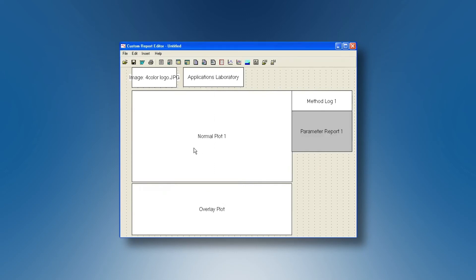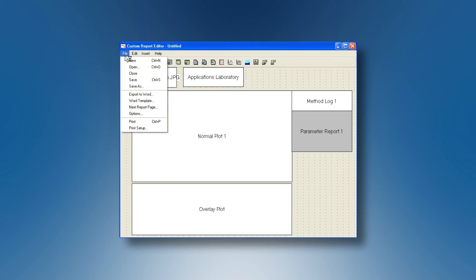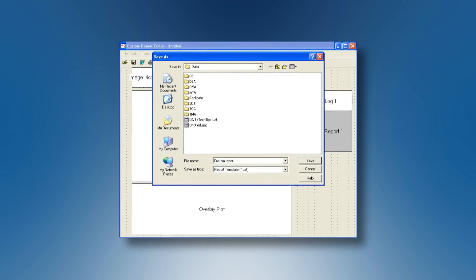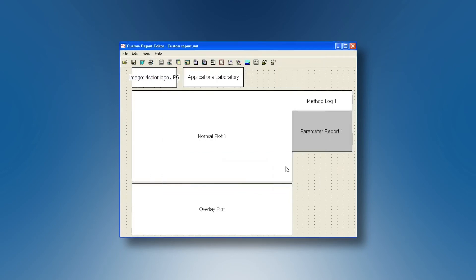When this is done this custom report presentation can be saved so you do not have to do it again the next time and you will go to file save or save as and you will give it a name. It will be ready for the next operations.